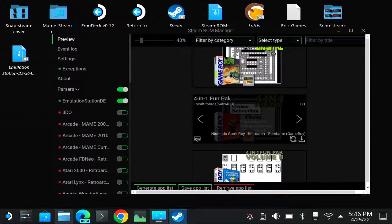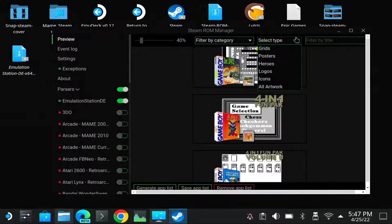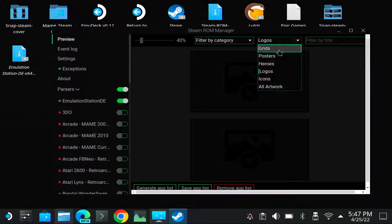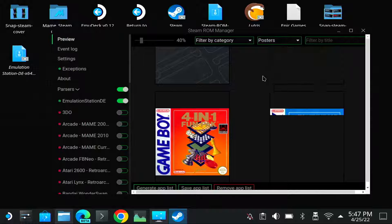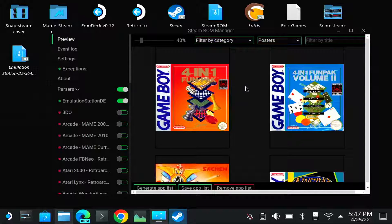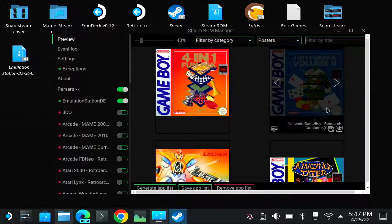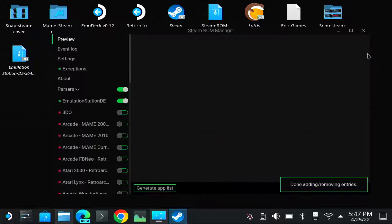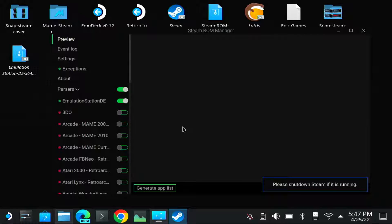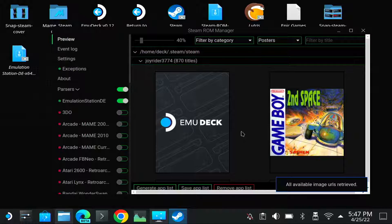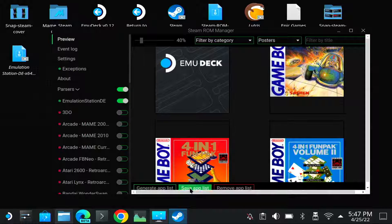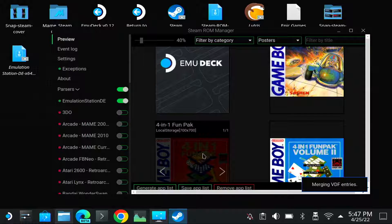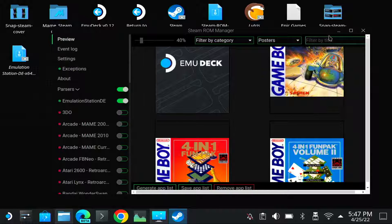So as you can see, you have the grid and the cover. I'm not sure how it will look in Steam, but let's try it. So I remove my app list. I generate it. And I save it. Let's hope it works because normally with too many pictures it was a problem. Yeah, it worked.